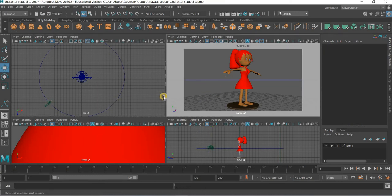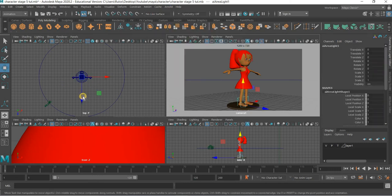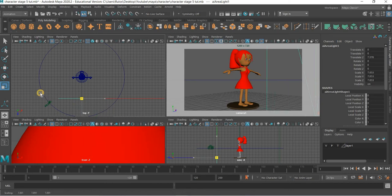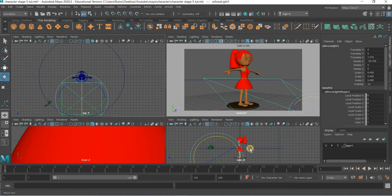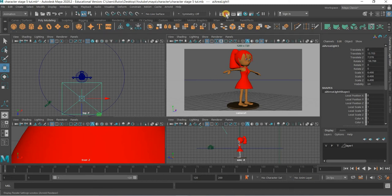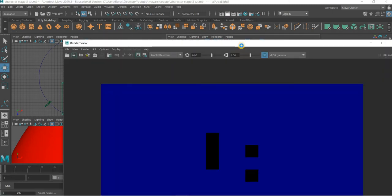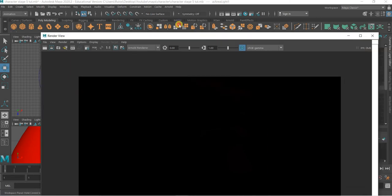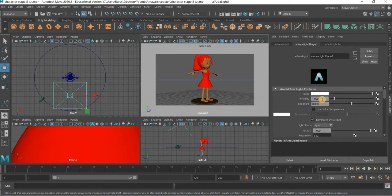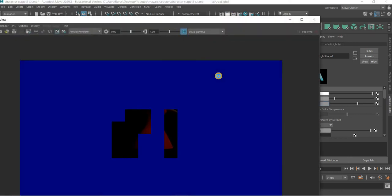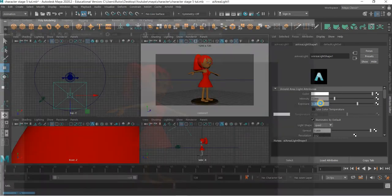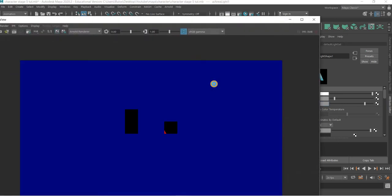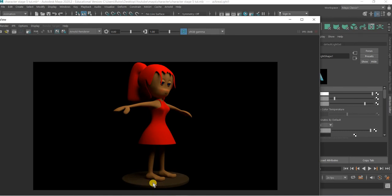So now what we will do is we will go to Arnold, Lights, Area Light. So add area light, make it big, rotate it down, hold it up. And then if you render it, nothing is seen. Let's go to Attribute Editor, there is no exposure so let us add exposure of 6, maybe exposure of 9, so it creates good light.